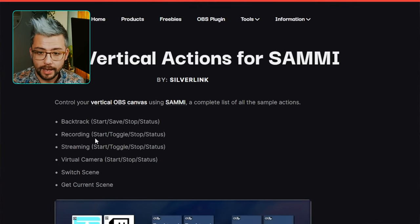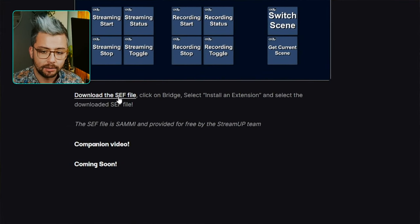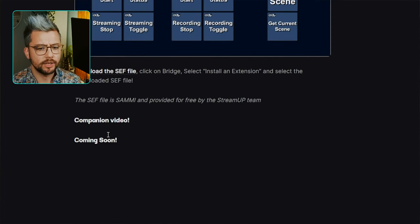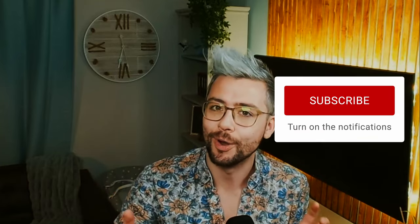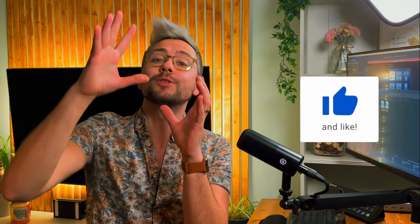Just click that and it will give you all the information you need to know, and you can press Download the SEF file. It says companion video coming soon — well, that's now, so when you are there you'll see this video section. Whilst we wait for that to download, press that like button and subscribe if you are new here.